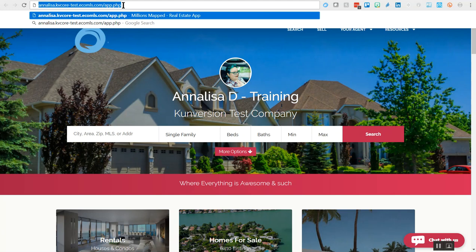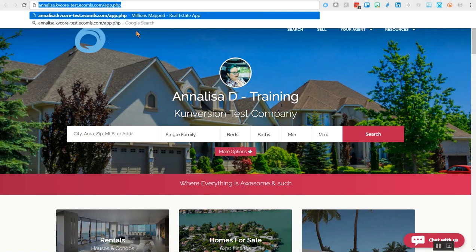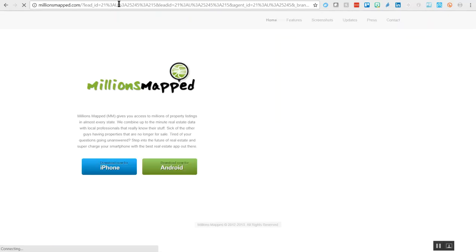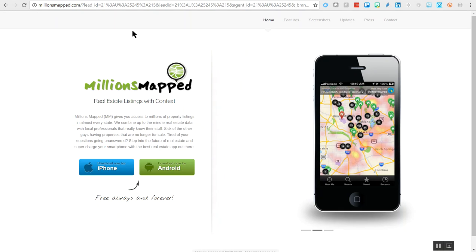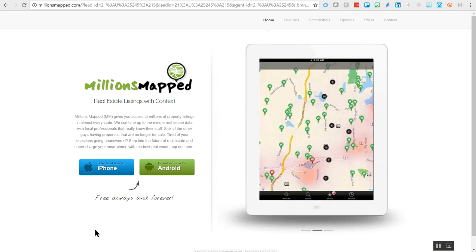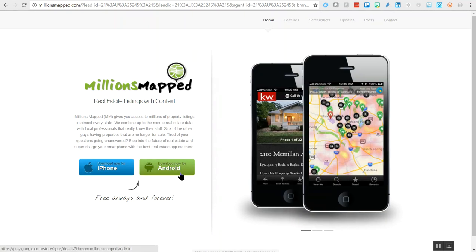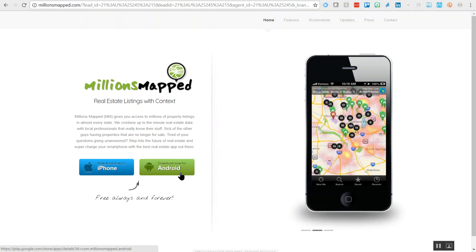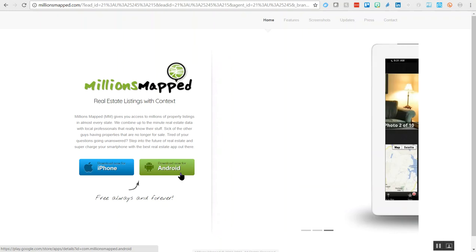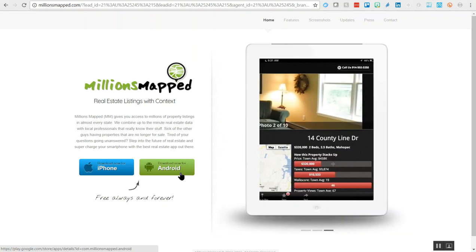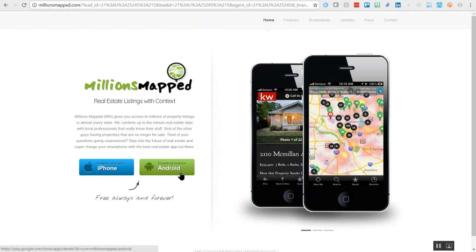It's imperative that you use this link when sending Millions Mapped out to folks, so go ahead and copy it. We'll use this within a custom text code in just a moment. When a lead is sent this link and clicks on it on their mobile device via text or email, it will take them to a unique URL tied to you, the agent, where they can download the app for their iPhone or Android. Using your unique link is what ties the app to you, the user of KVCore.